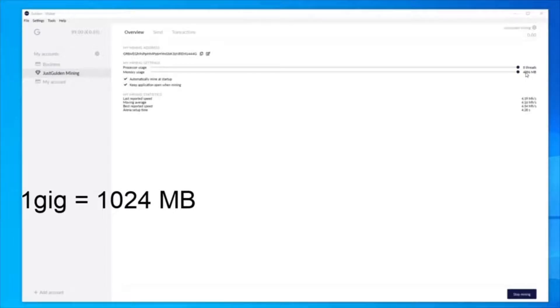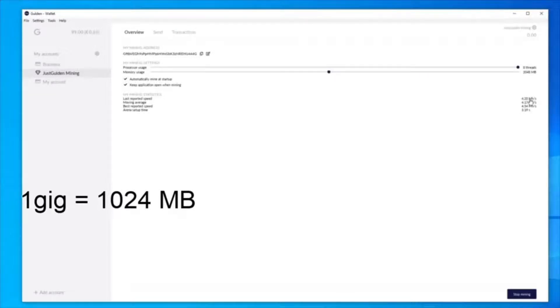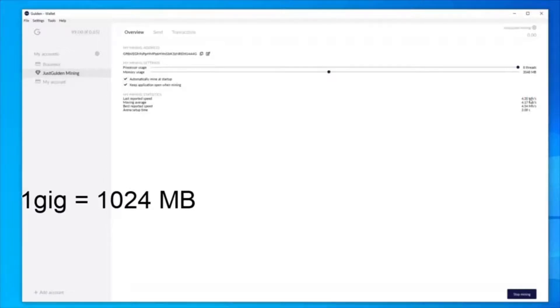However, if you're sitting with a PC or laptop that only has four gigs in total, I would recommend dropping this down to either three or two, just because your operating system also needs memory to run and you might be performing other tasks on that laptop or PC.